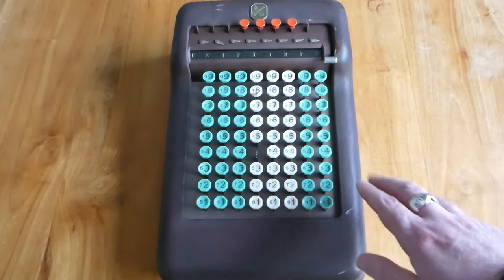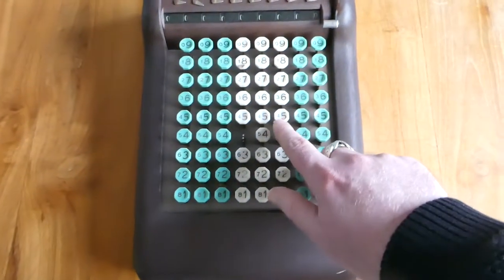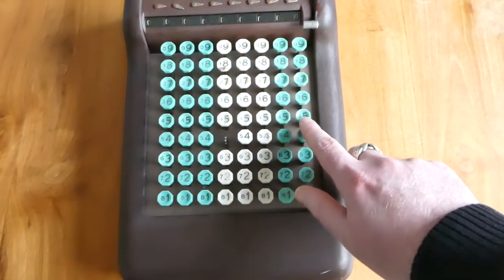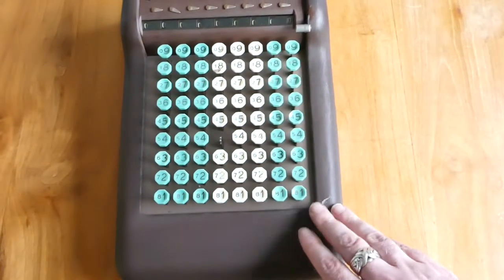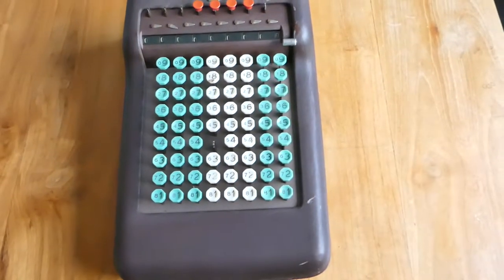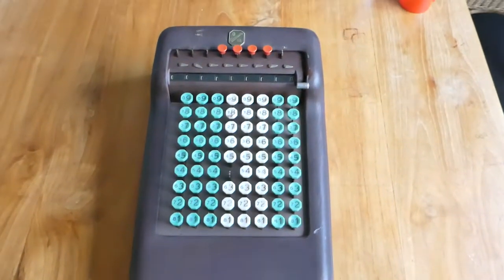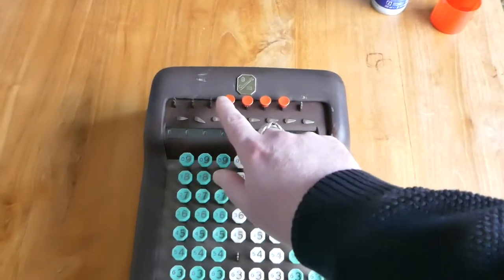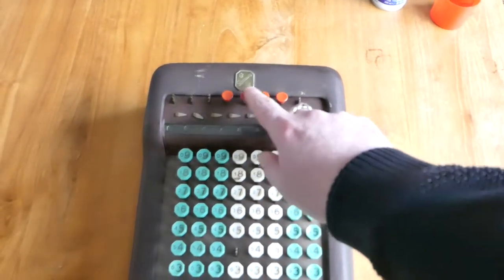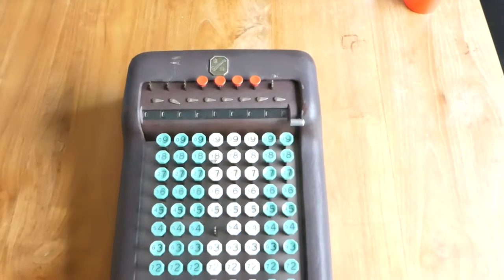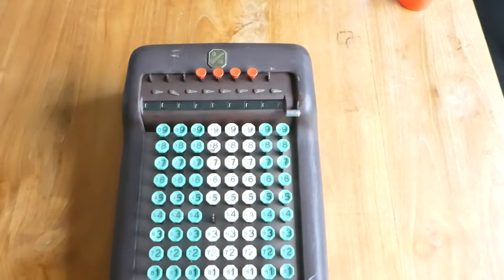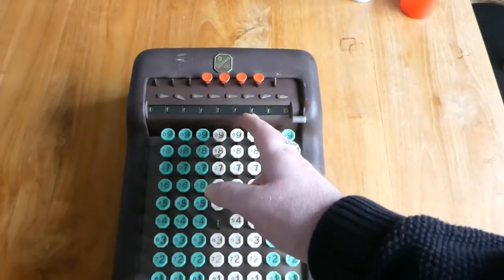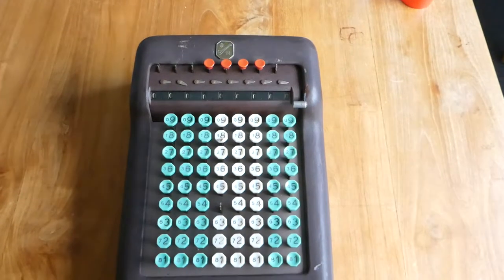The keys on this also show the complementary digits, and that allows you to do subtraction and division. Especially for subtraction, you can use these buttons at the top, which are carry suppression buttons. It stops a carry from occurring from one digit to the next.